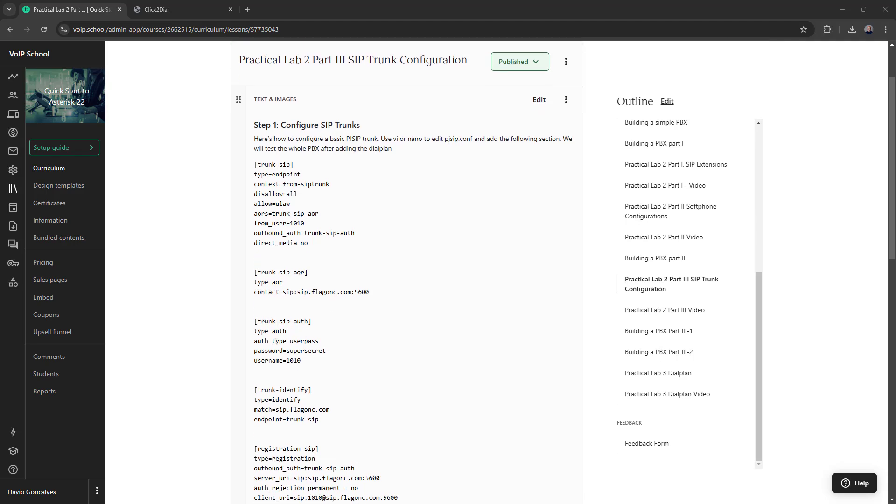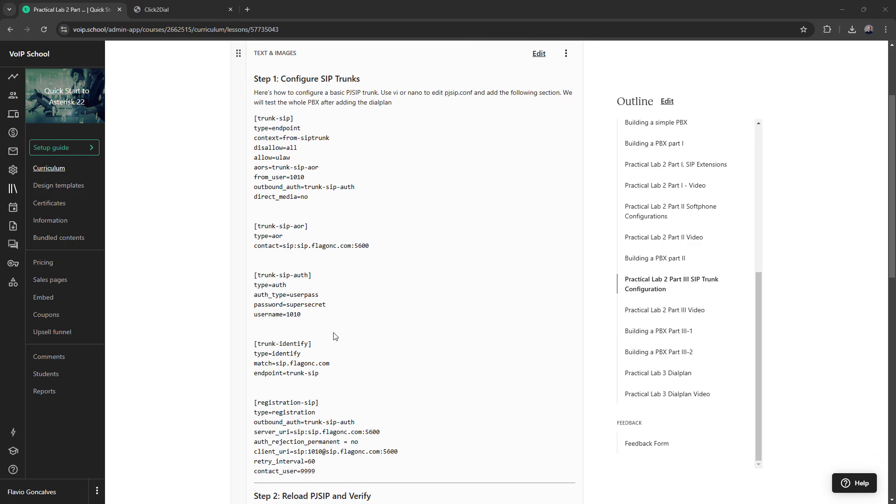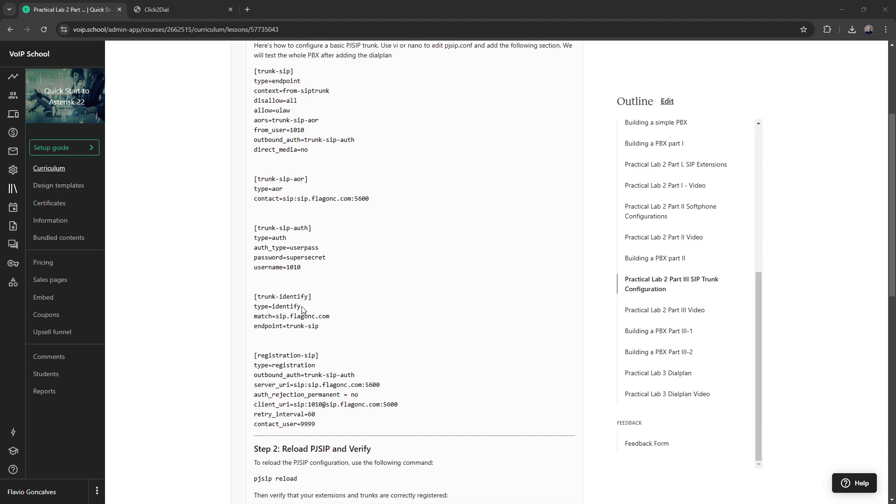This is the authentication, the outbound authentication. No inbound authentication when I'm receiving a call, there's no authentication.